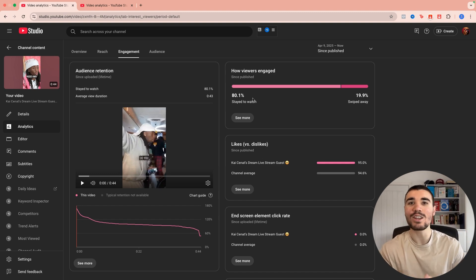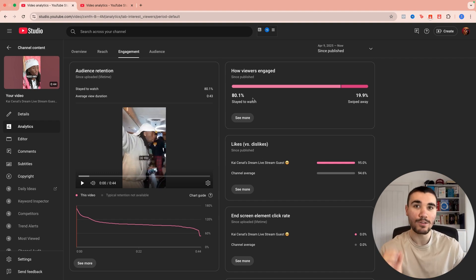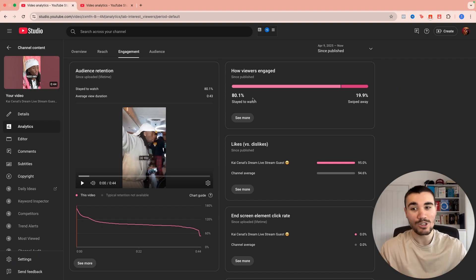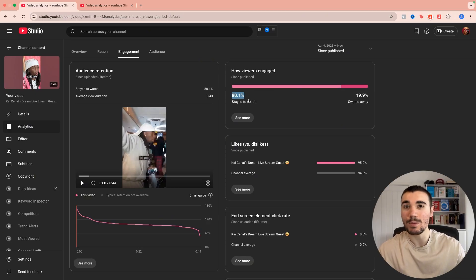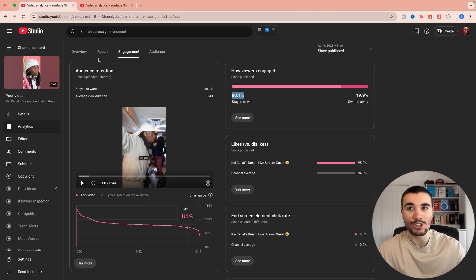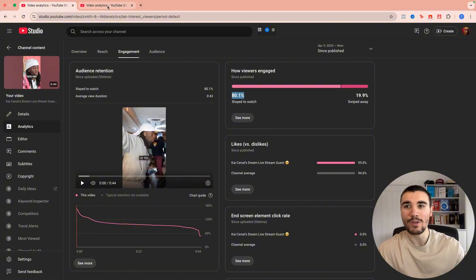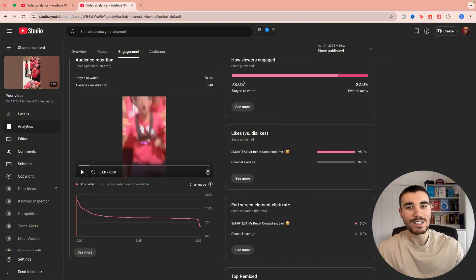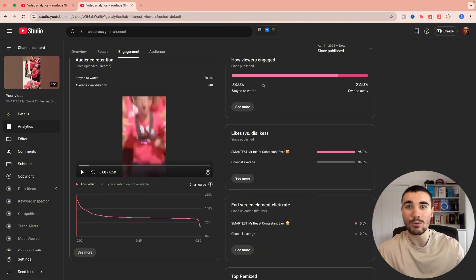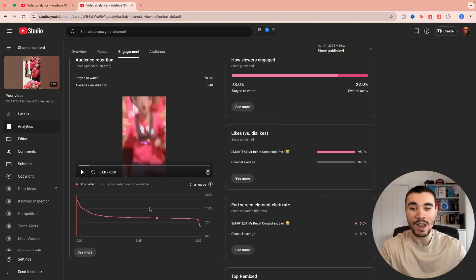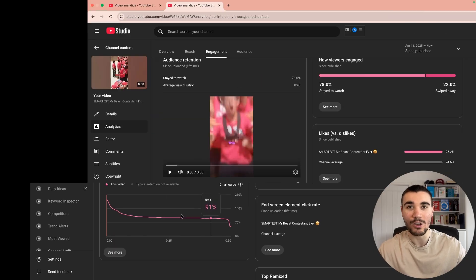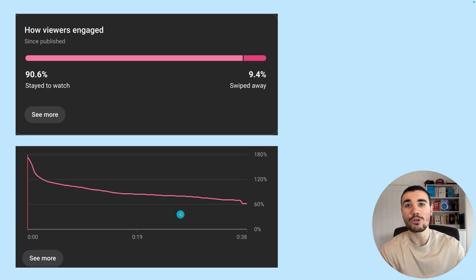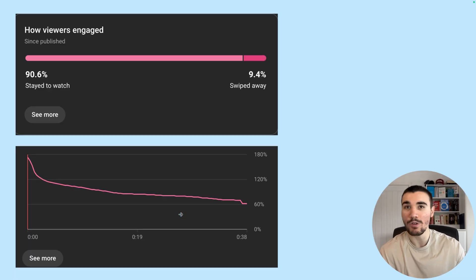Six days ago I started a brand new YouTube Shorts page, scripting the videos completely with AI, and the results have been amazing so far. 80.1% of people stayed to watch this video and the retention is damn near 100% throughout. Then on this video, similar story: 78% of people stayed to watch and the retention is pretty much flat throughout the video.